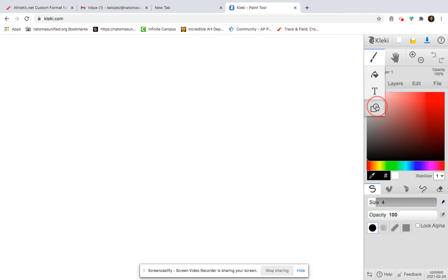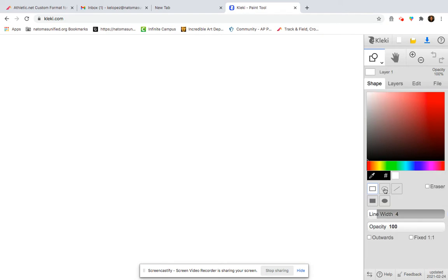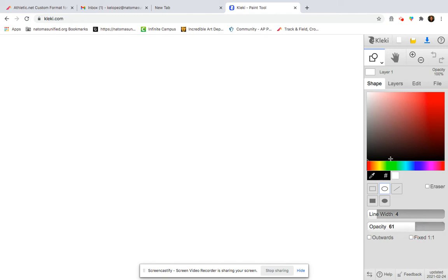I'm going to start off with my shape tool, and I'm going to turn down my opacity. I want it more as a sketch, so I want my lines to be like maybe a lighter gray color.